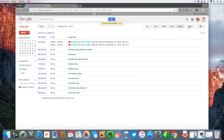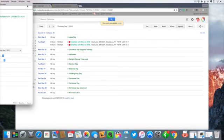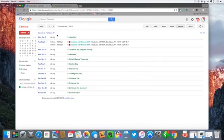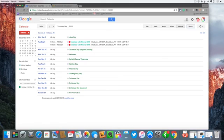So here's my agenda view and I hit print and you can see all the events happening here from this particular print range. So that is a quick way of how to create an event in Google Calendar.